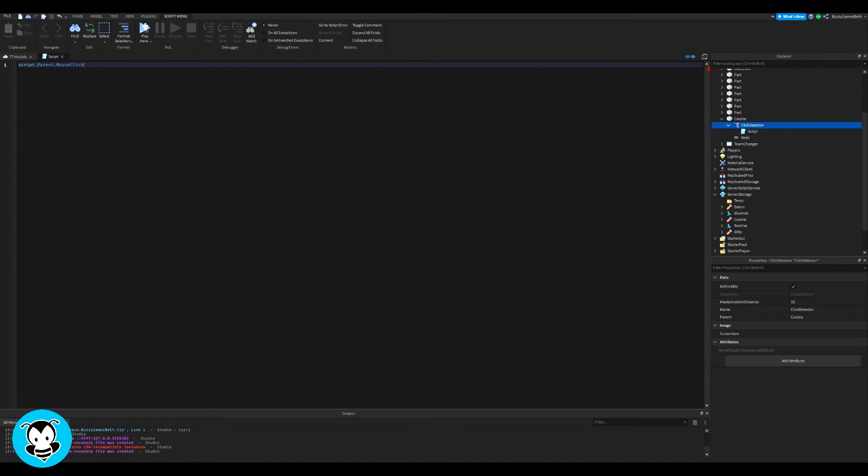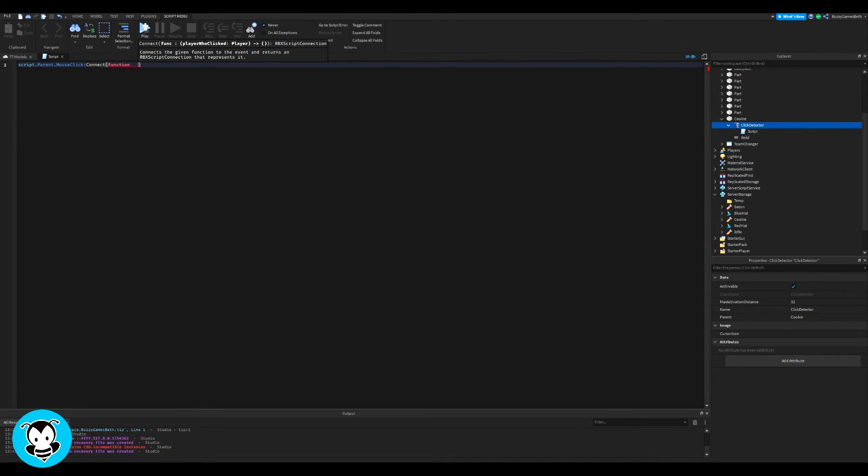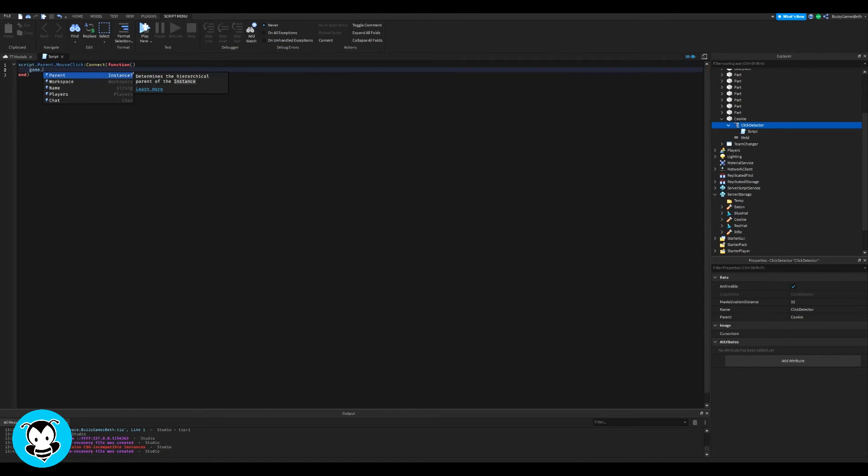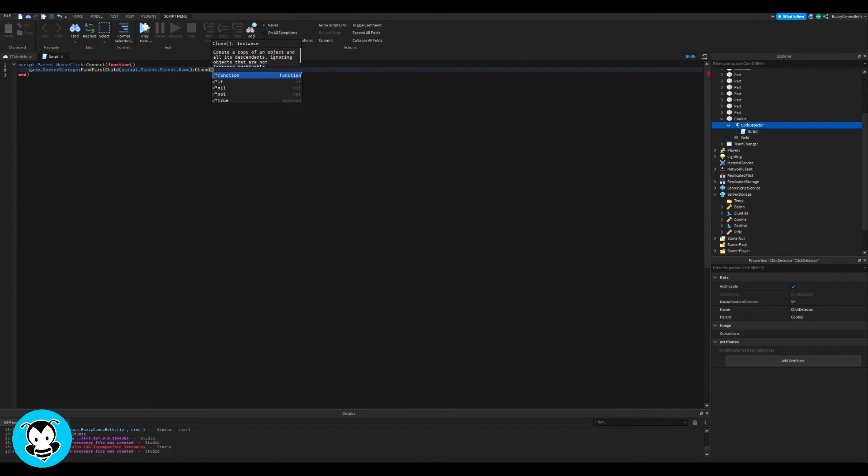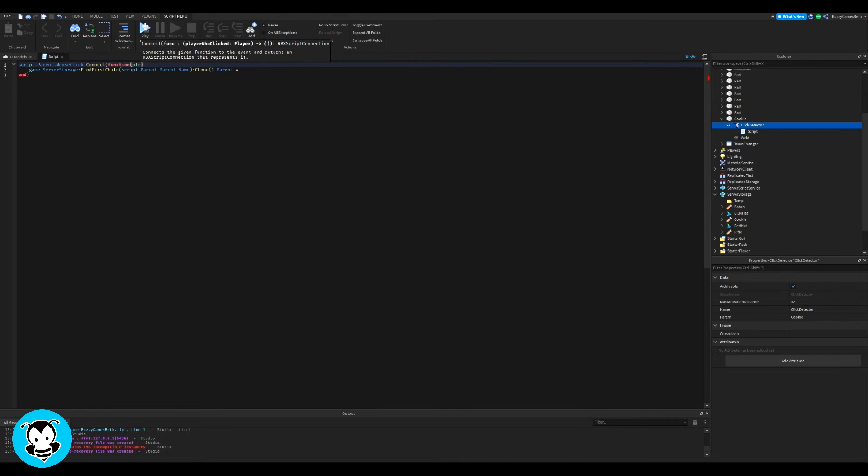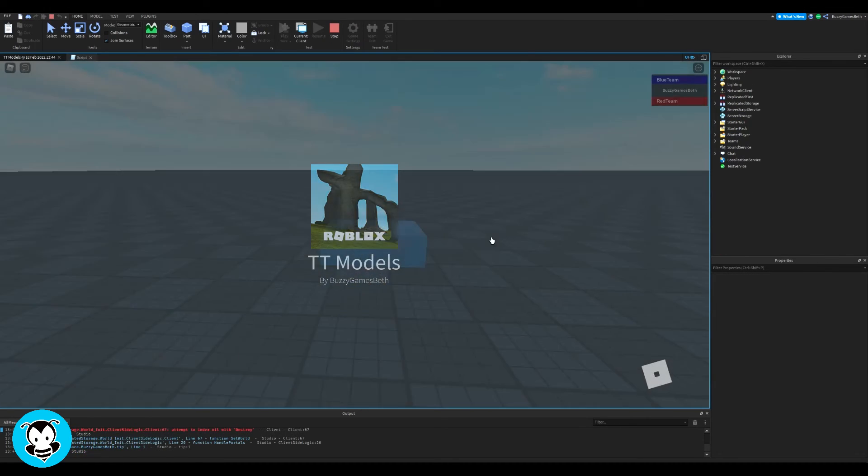So inside of this script, we have a function where anytime a player clicks on this cookie part, then it's just going to clone the cookie inside of the server storage right into our player's backpack.